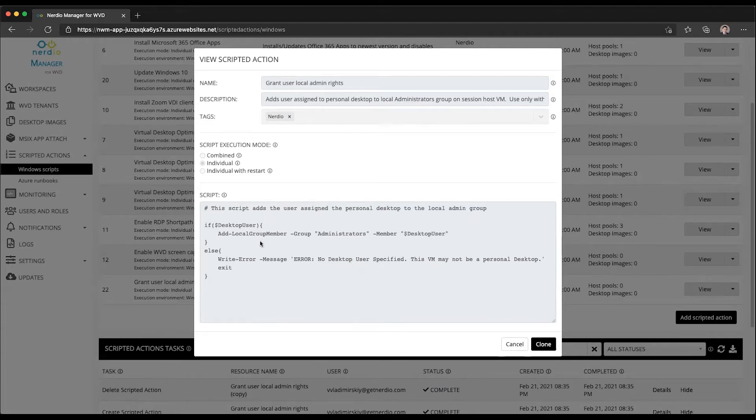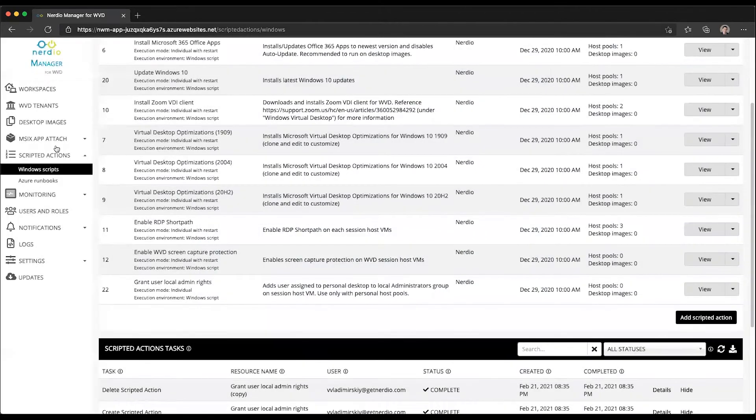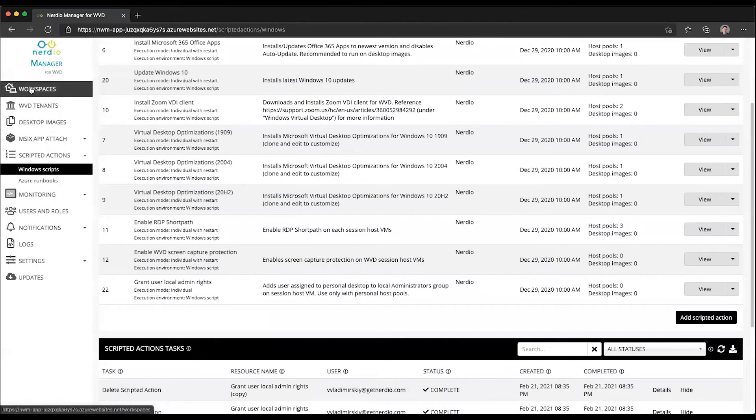With this simple scripted action, Nerdio Manager lets you automate the process completely. And this is how it works.